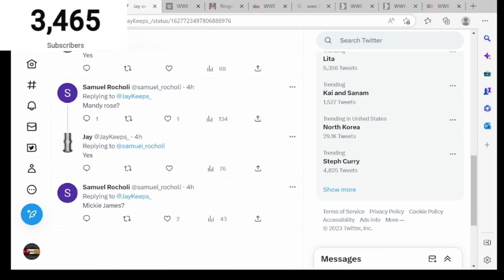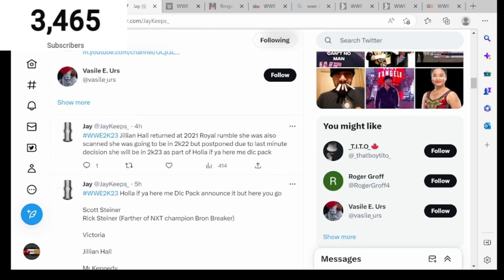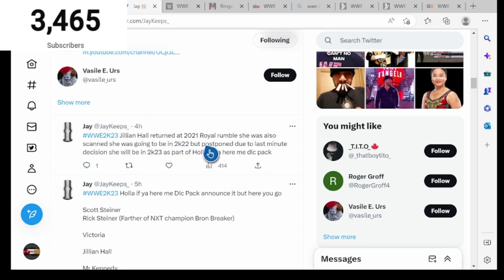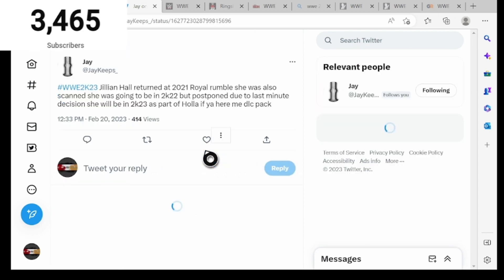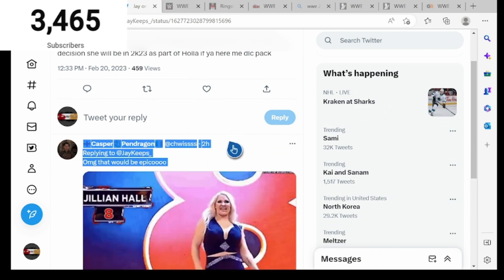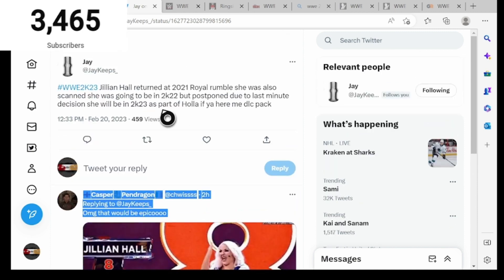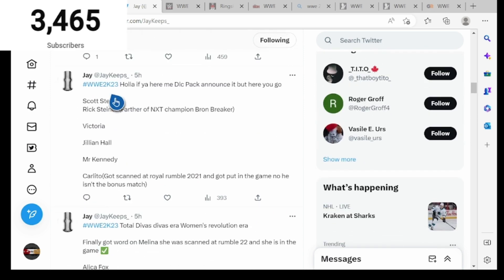This is some DLC as well. Hashtag WWE 2K23, Jillian Hall returned at the 2021 Royal Rumble, she's also scanned. She was going to be in 2K22 but it was a last minute decision. She will be in 2K23 as part of the Holla if You Hear Me DLC pack.